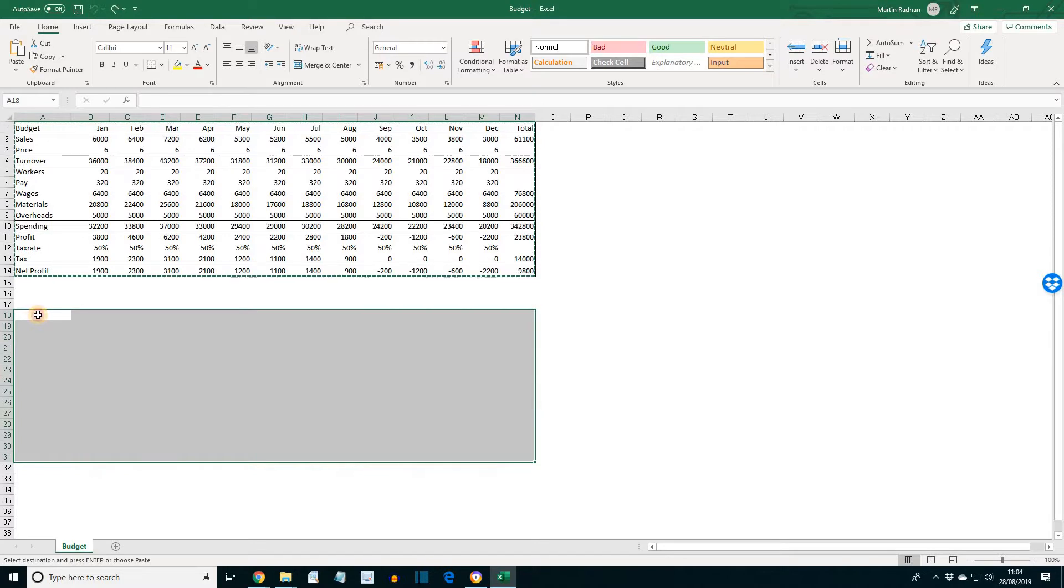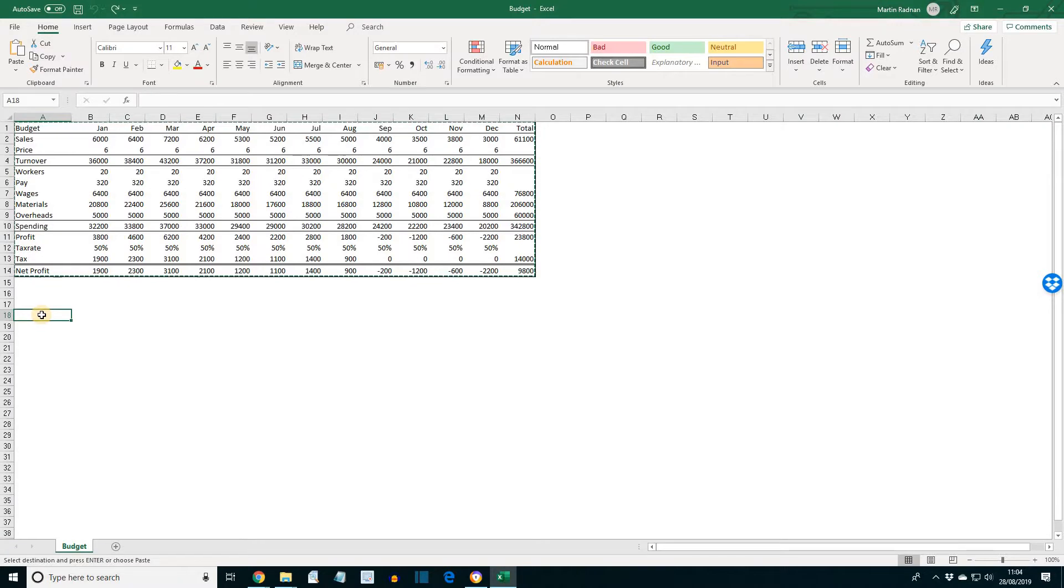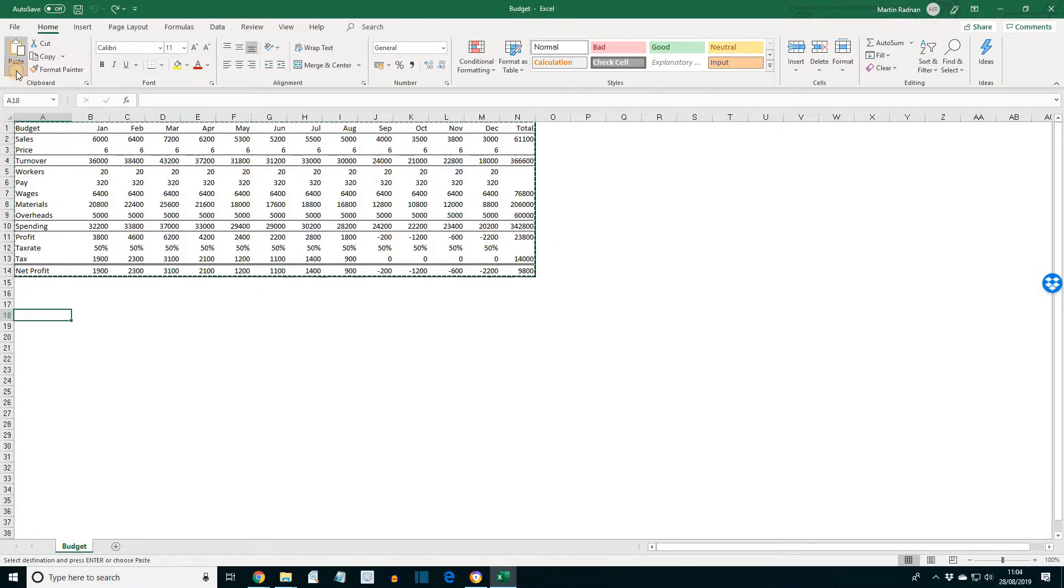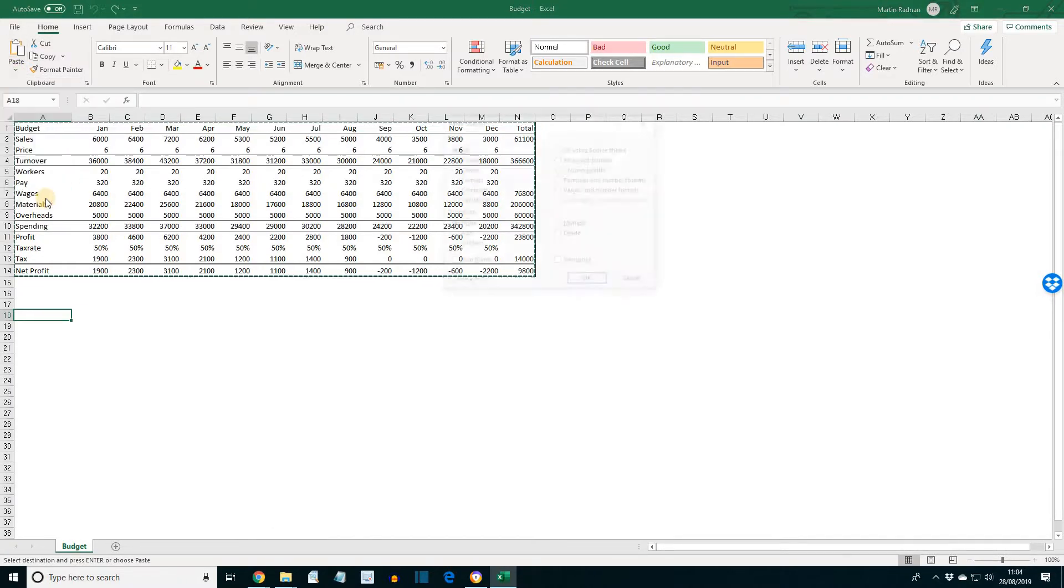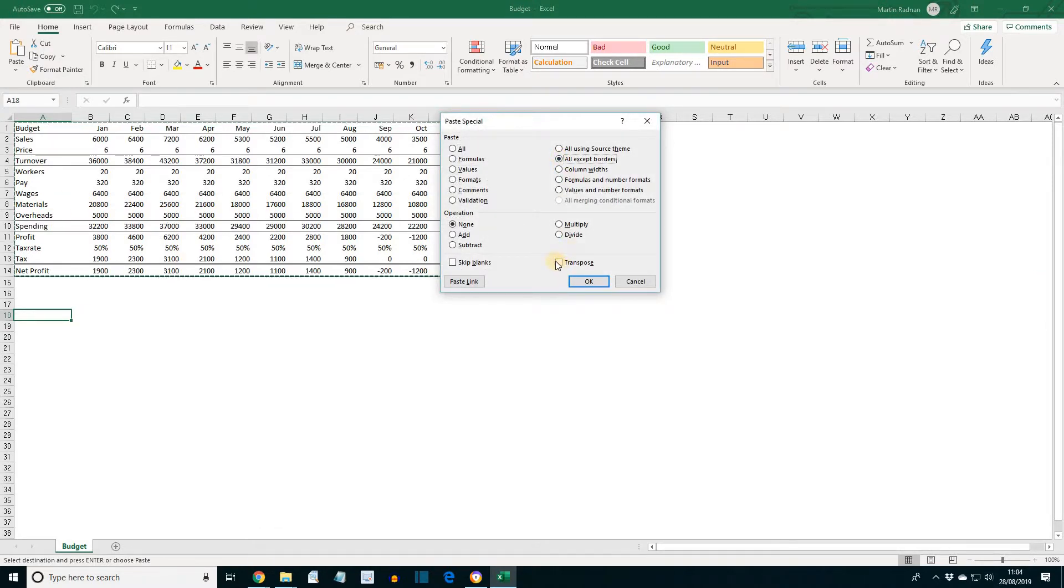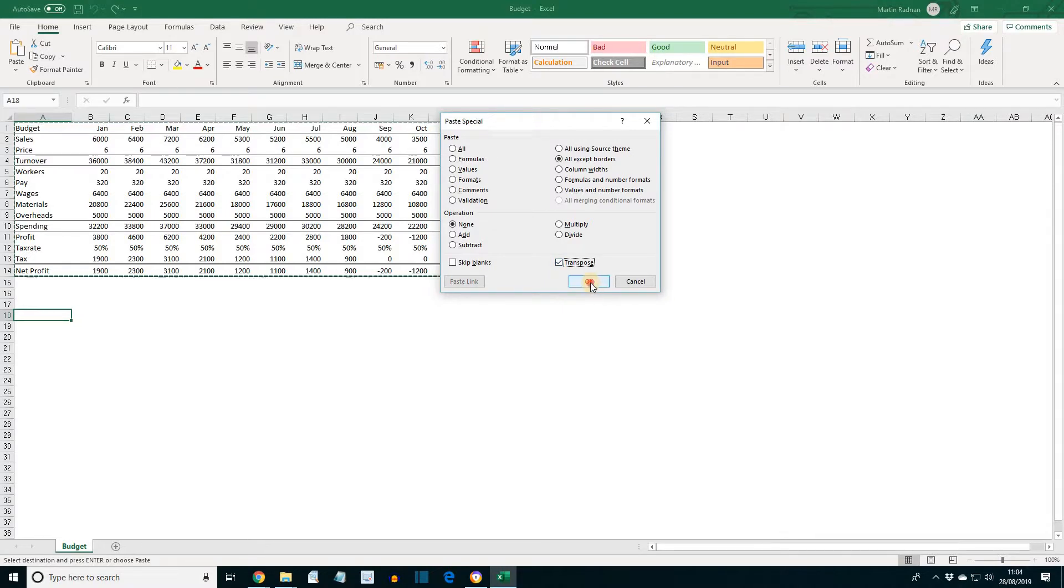And this time transpose the range again, but with all except borders selected. So paste, paste special. All except borders. And also select transpose. Then press OK.